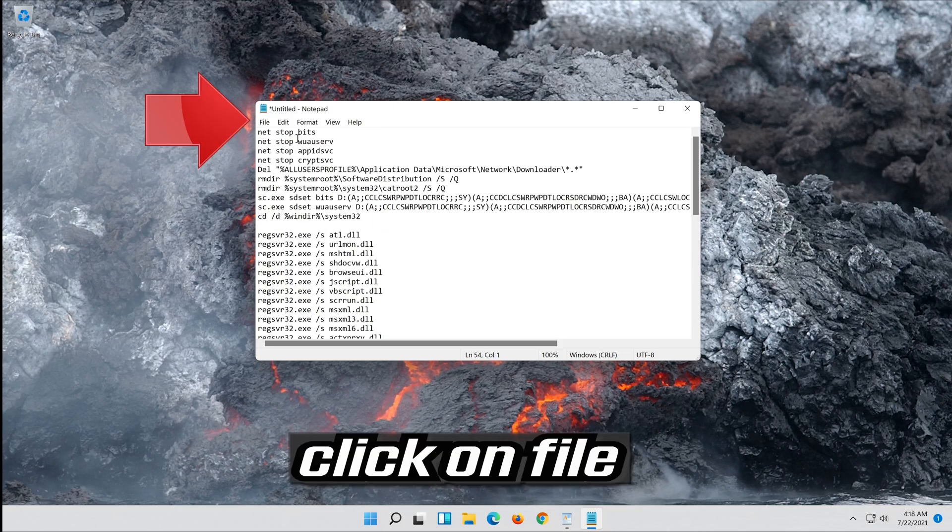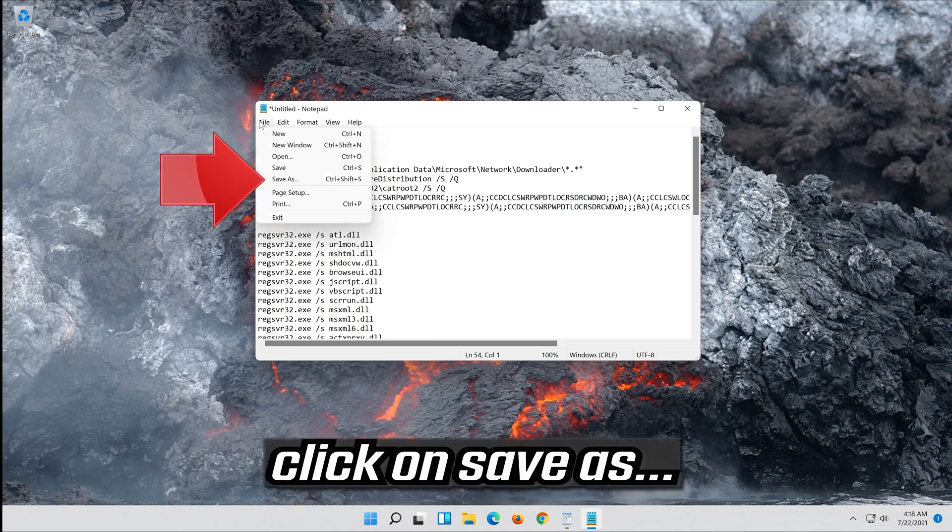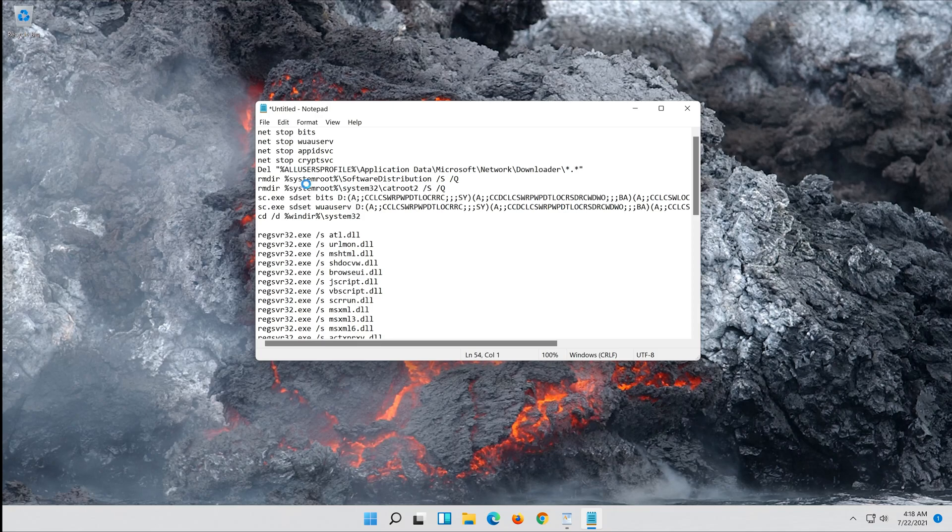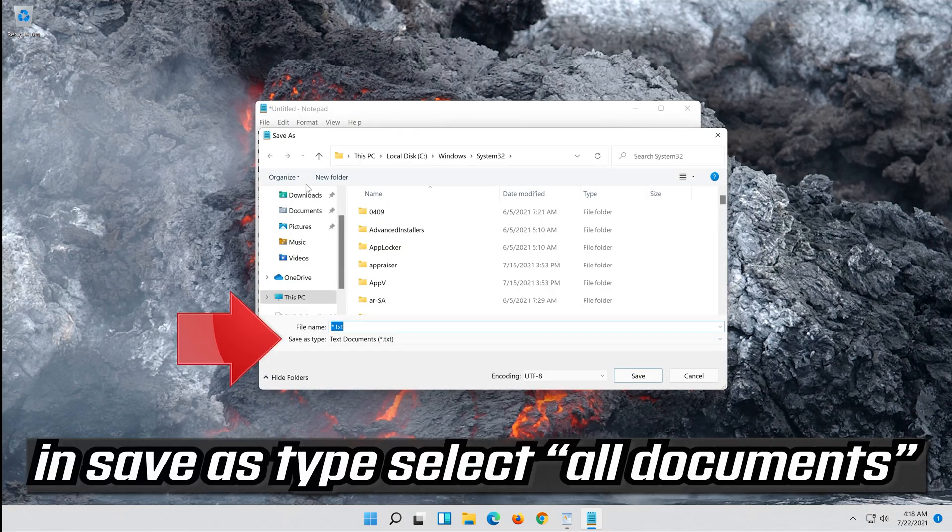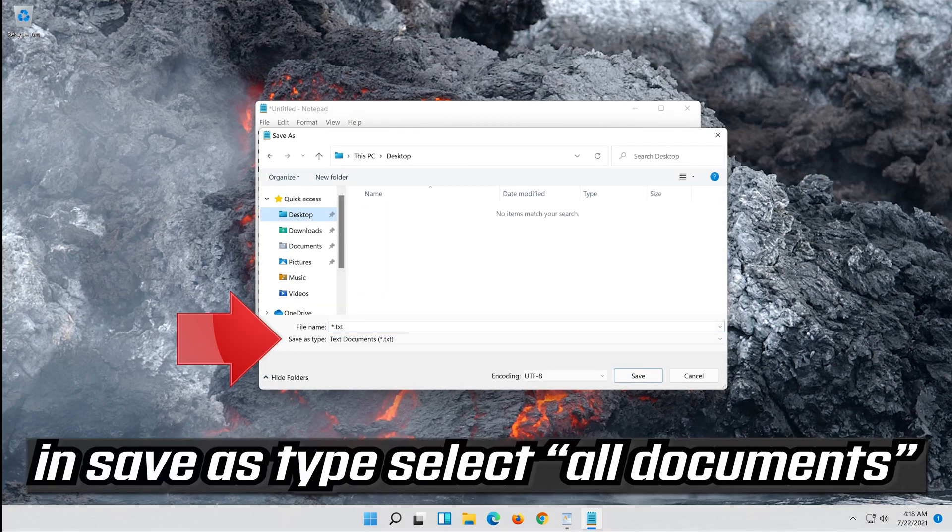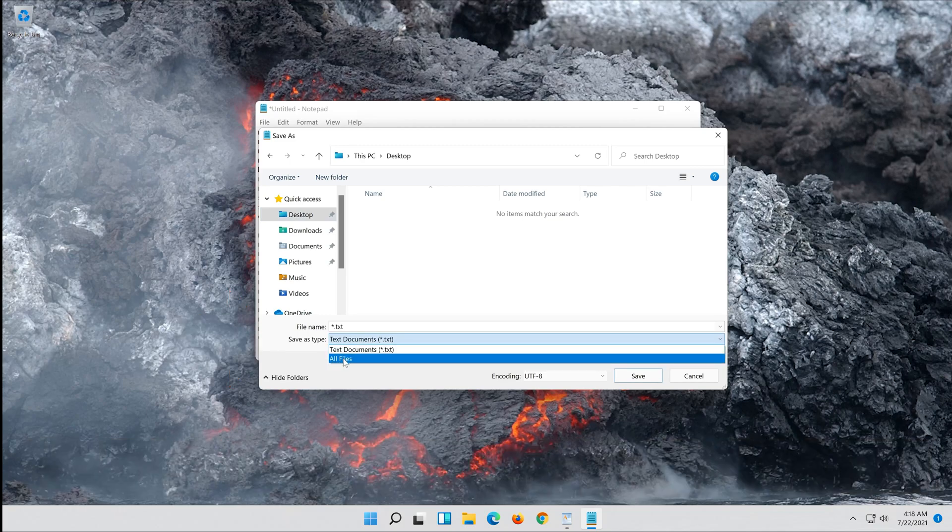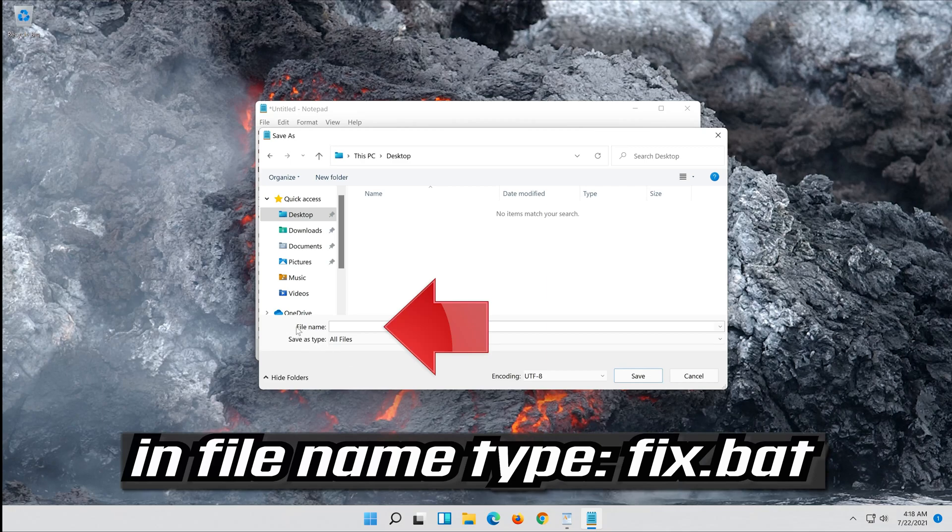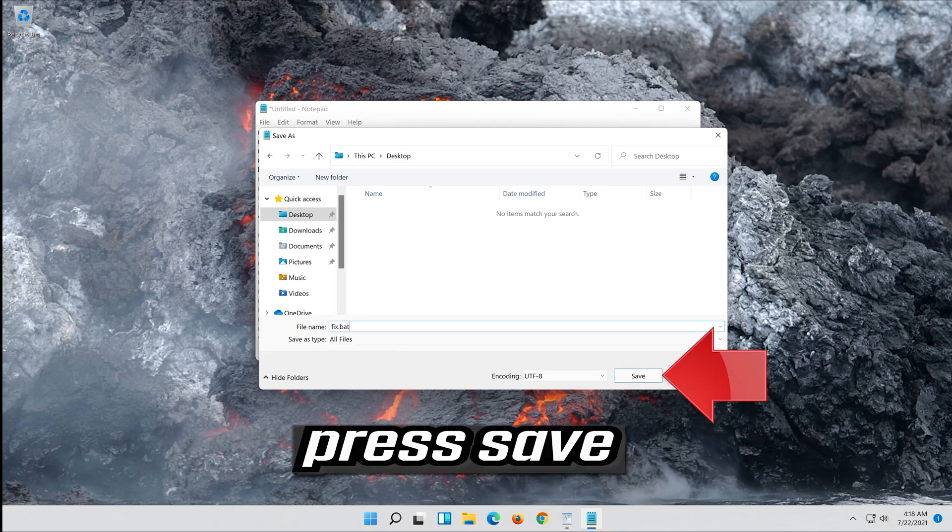Click on File. In save as type select all files. In file name type fix.bat. Press Save.